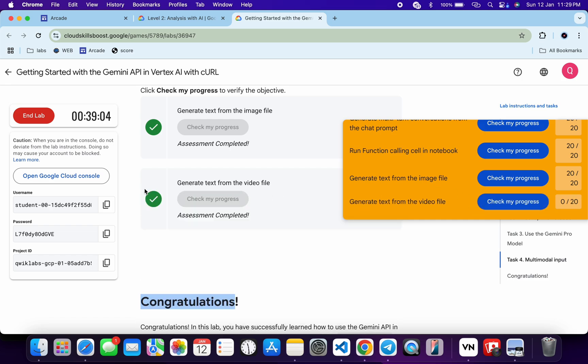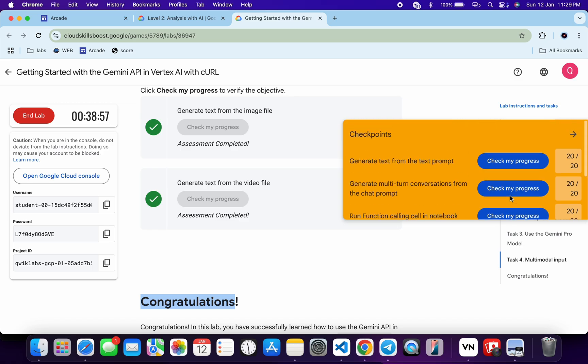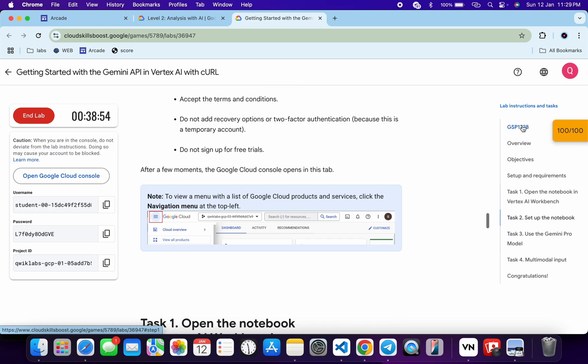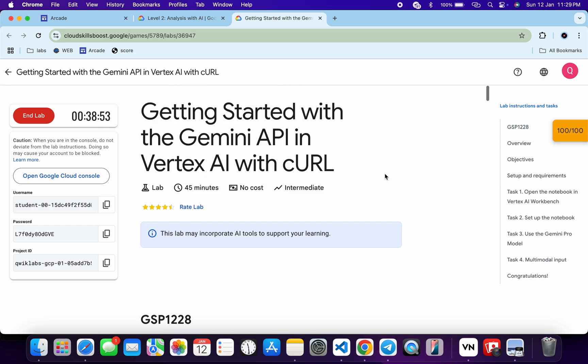As you can see, I got a green tick and the score also updated. That's how we complete this lab. If you still have any doubts, please let me know in the comment section. Thanks for watching and have a good day!